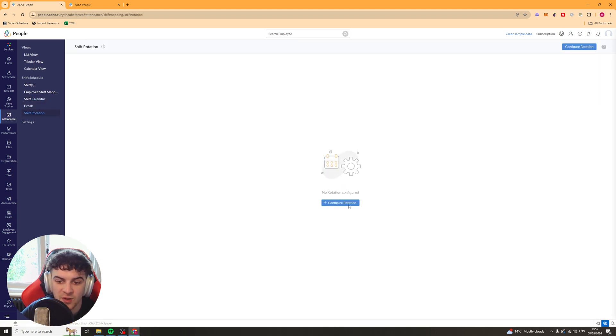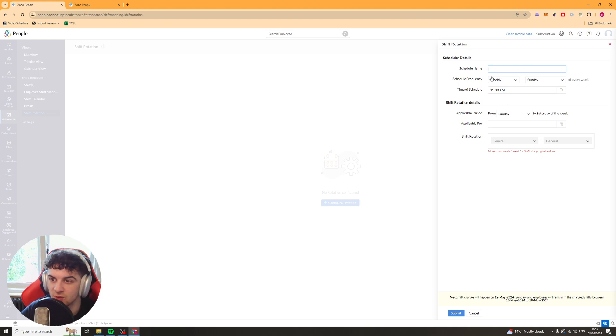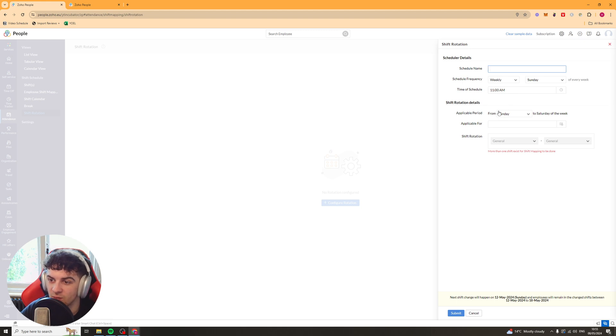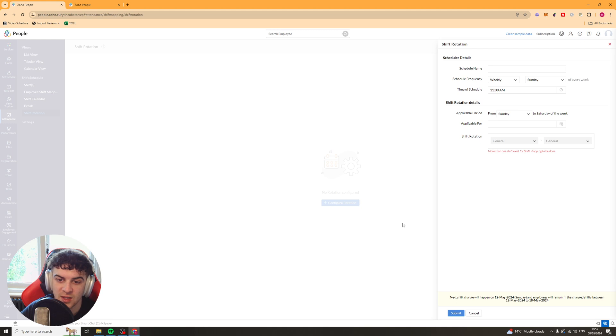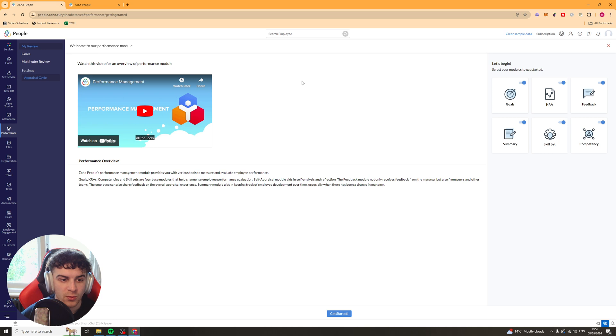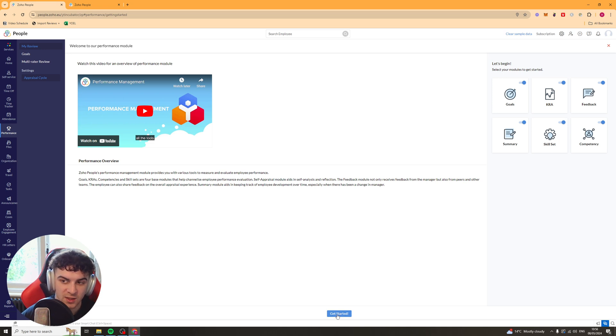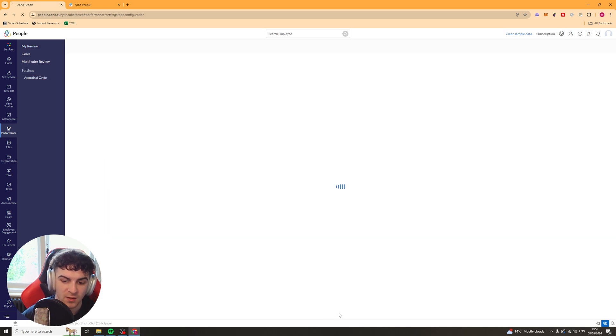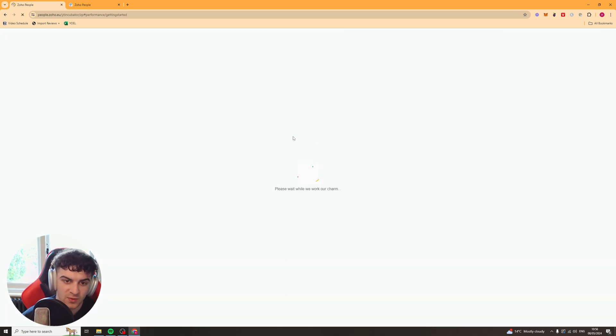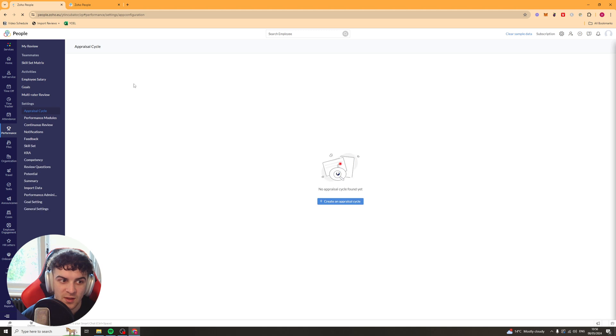And you can configure all of these really easy. Just in here. You can schedule the schedule name. The frequency. The time. The applicable period. All that kind of stuff. You can just add that in there very simply. So next up here we have the performance module. And this is really useful for basically rating how well an employee is doing. How well they're performing. And we want to press get started here.